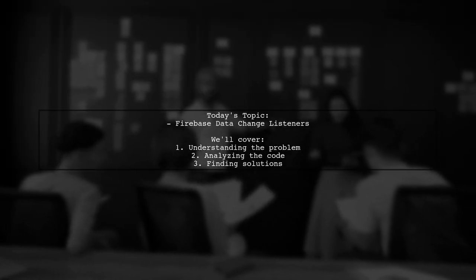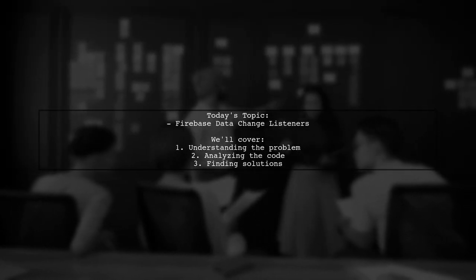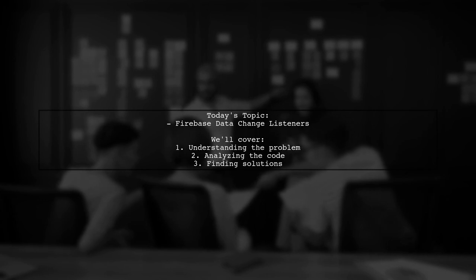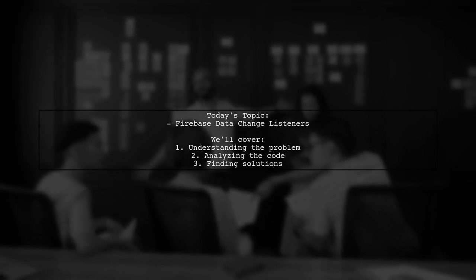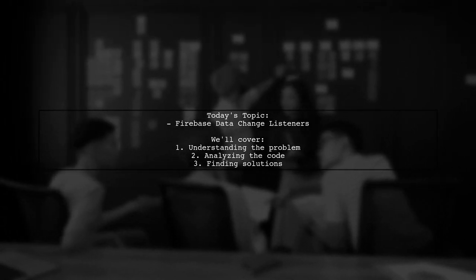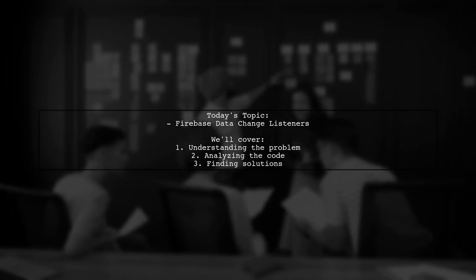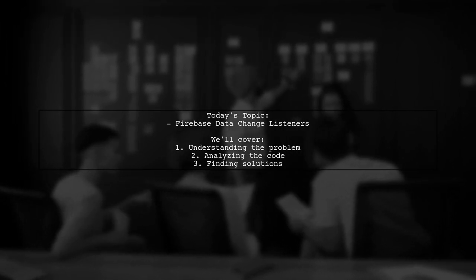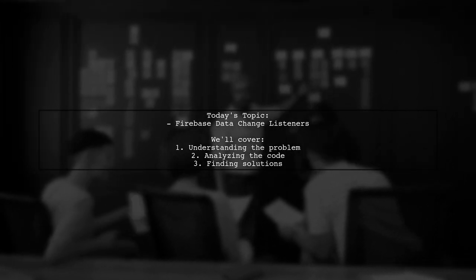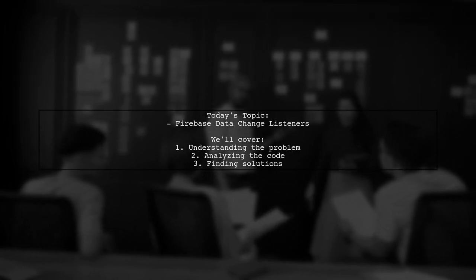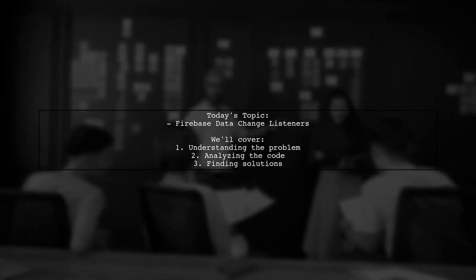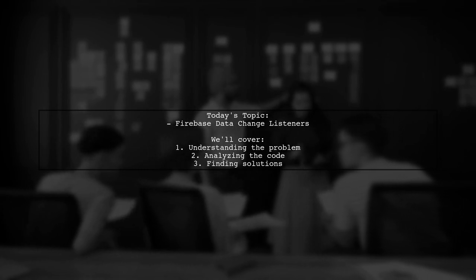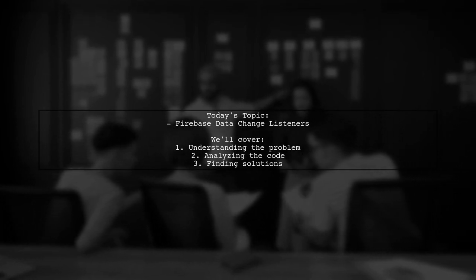Welcome to our Tech Explainer video. Today, we're tackling a tricky issue that many developers encounter when working with Firebase. Our viewer has a question about why their data change listener is being triggered multiple times. Let's dive into the details of their setup and see how we can help.